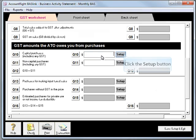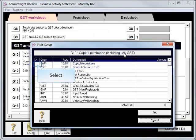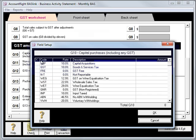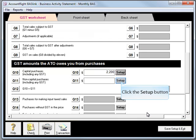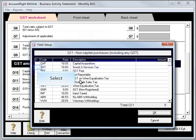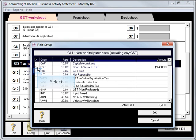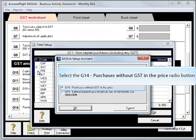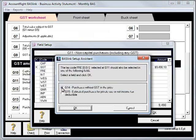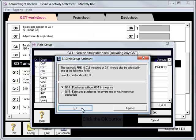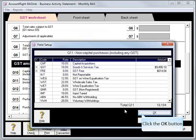Scrolling down to G10, we'll hit Setup. As discussed, that's our Capital Purchases — and there's our photocopier of $2,200. G11 is made up of GST Purchases and GST Free Purchases. GST Free also go at G14, Purchases without GST in the price.